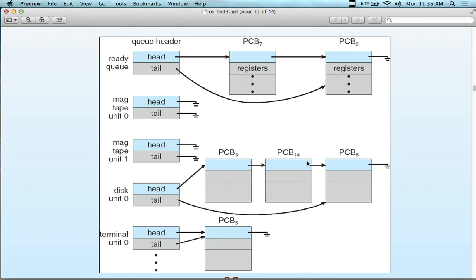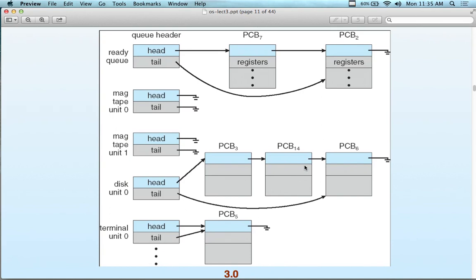We have PCB 7, PCB 2, PCB 3, PCB 4 in the queue. Each process has a PCB, and every I/O device may also have its own PCB. So we have mag tape, disk, terminal — all these different PCBs. There may be a separate process control block for I/O depending on the configuration. There's no single standard way of doing this; it depends on different goals and objectives.